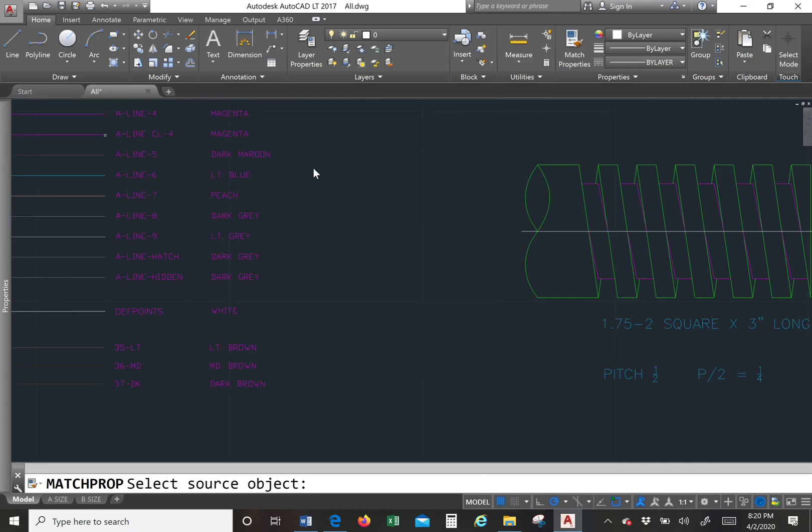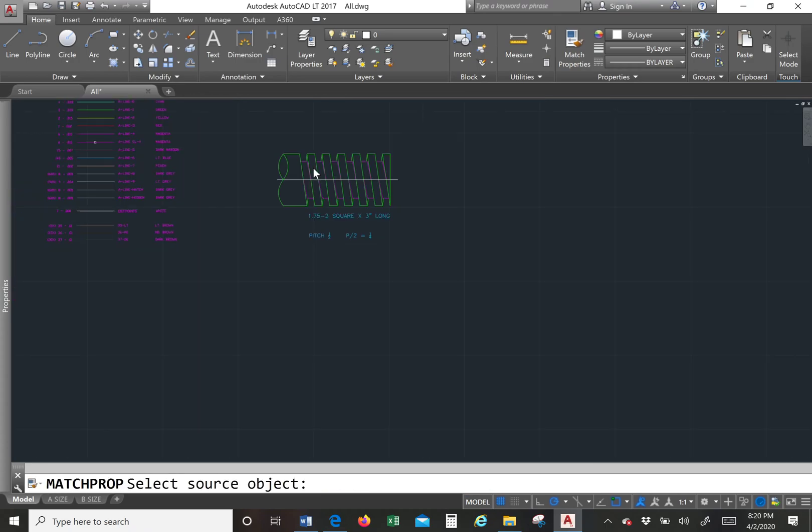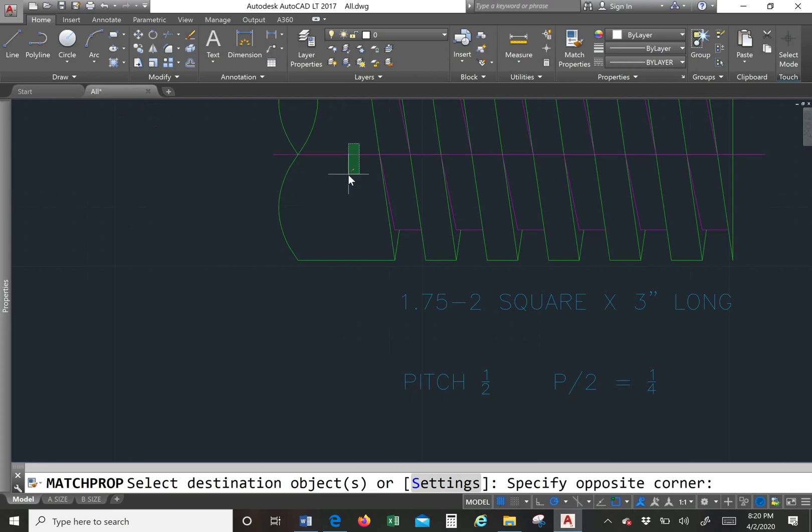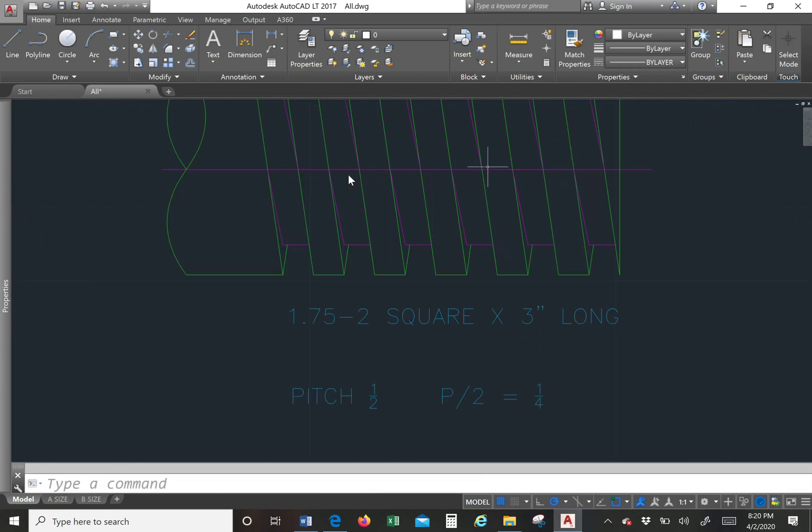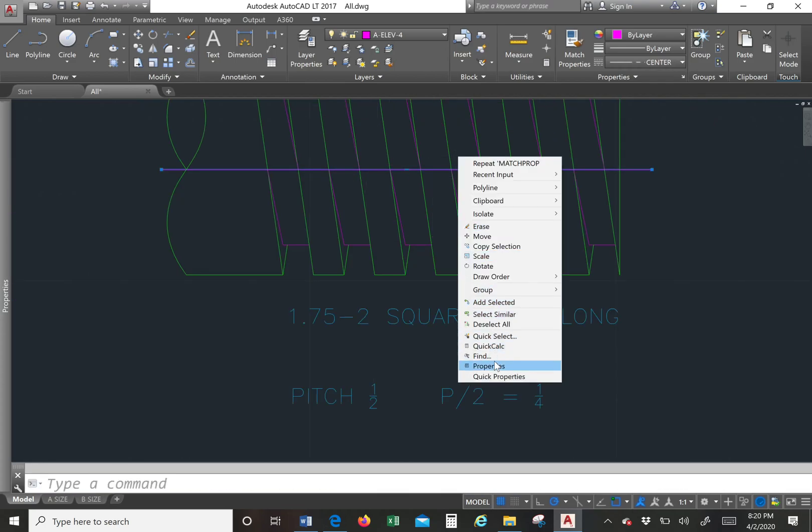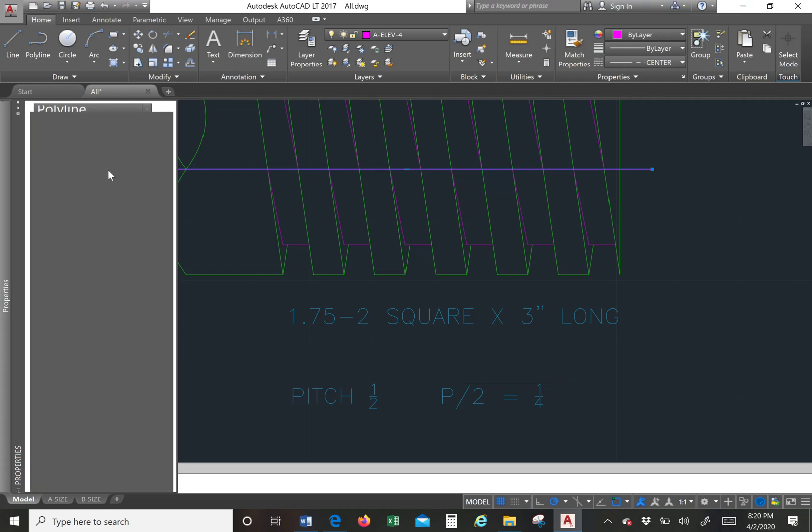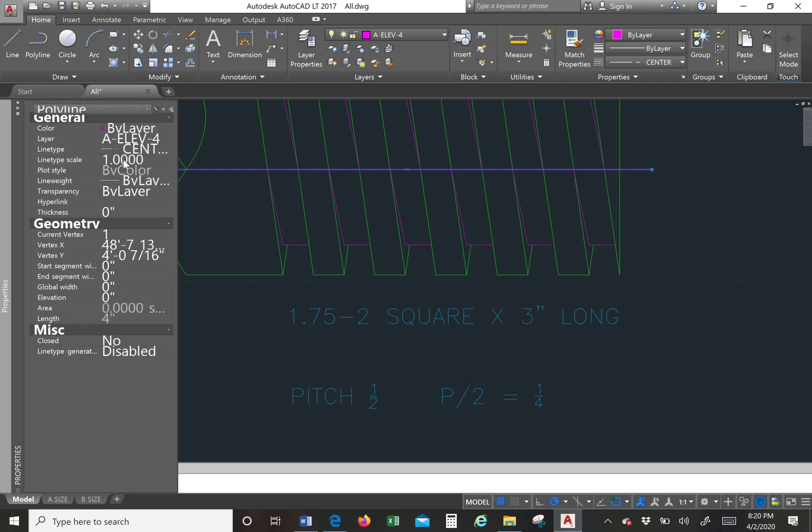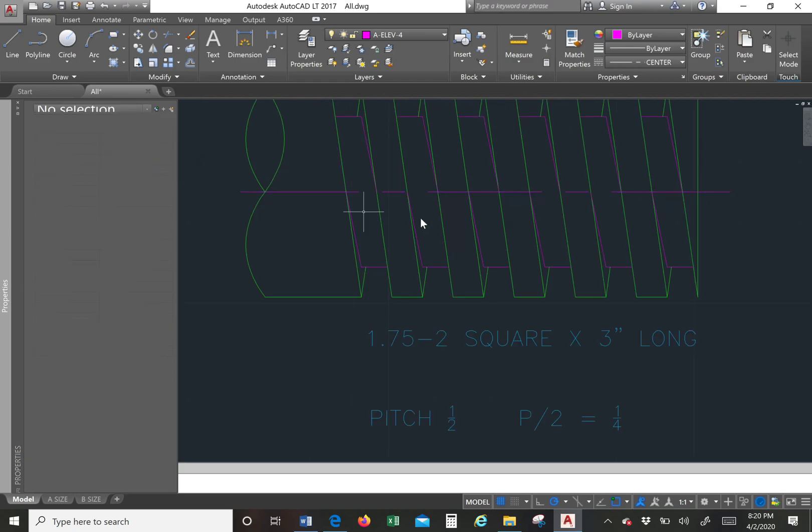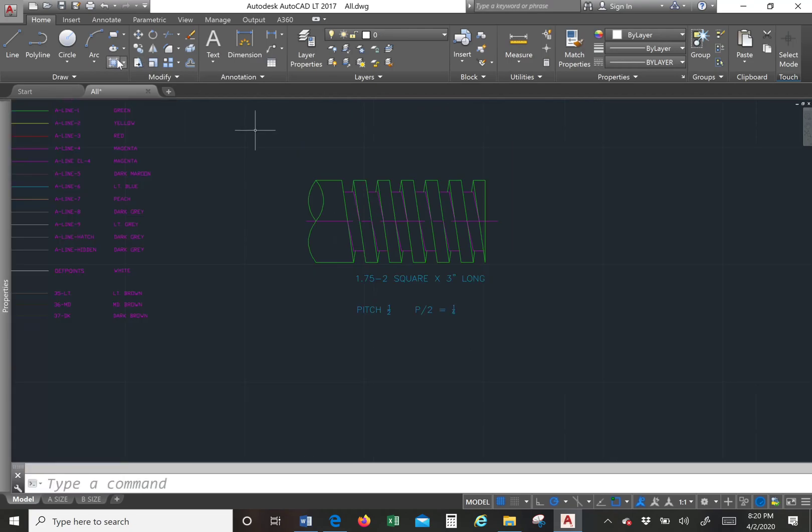And then I'm going to pick my center line layer. Like that. It doesn't show because the line is too small. So I'm going to go here and I'm going to just do, let's see if 1/16 works. 1/16 works.